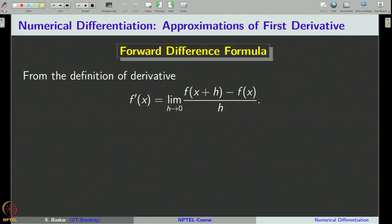In this class, we will start a new topic on numerical differentiation. We will learn how to develop numerical formulas for approximating derivatives of a given function. These are called finite difference formulas. Let us start with a very basic idea.